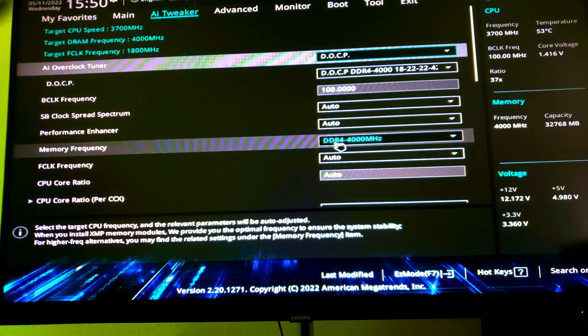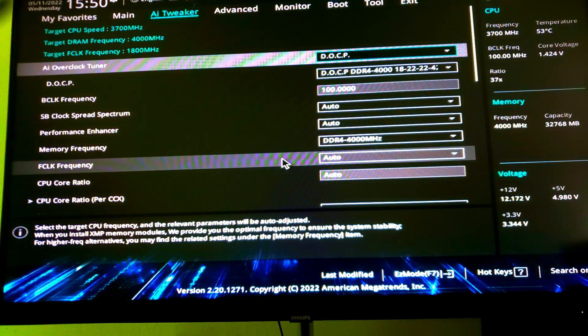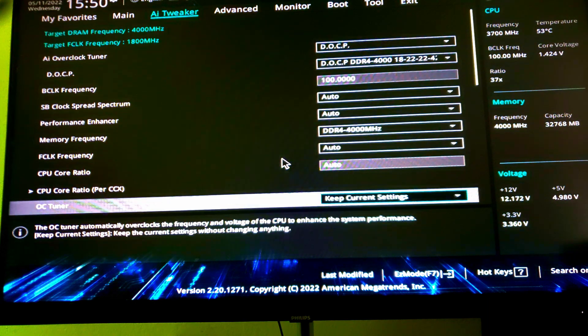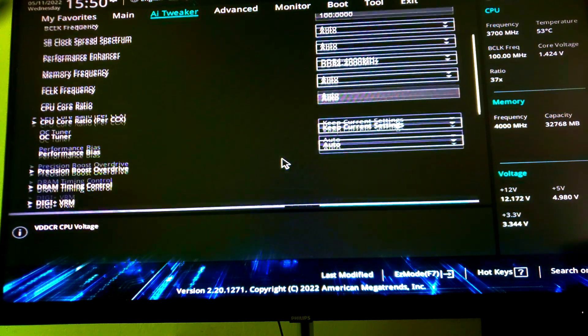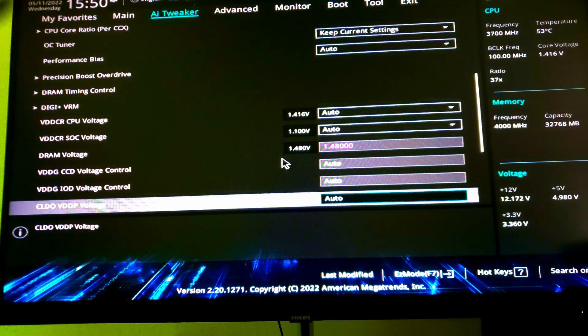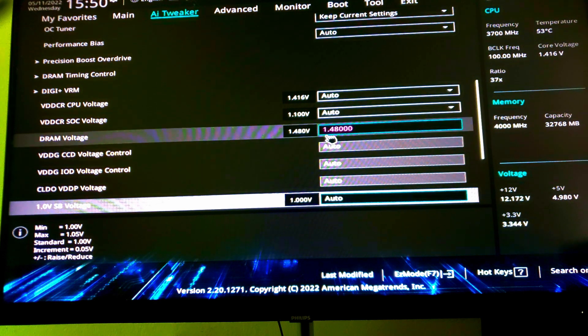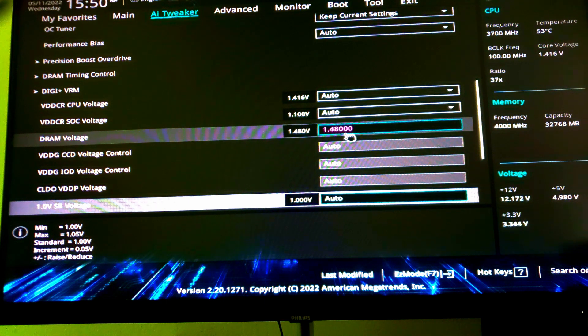Now let's scroll down to the DRAM voltage. And see, here I have to increase the XMP voltage from 1.4 volts to 1.48 volts for the 4000 megahertz memory to boot and work stable.